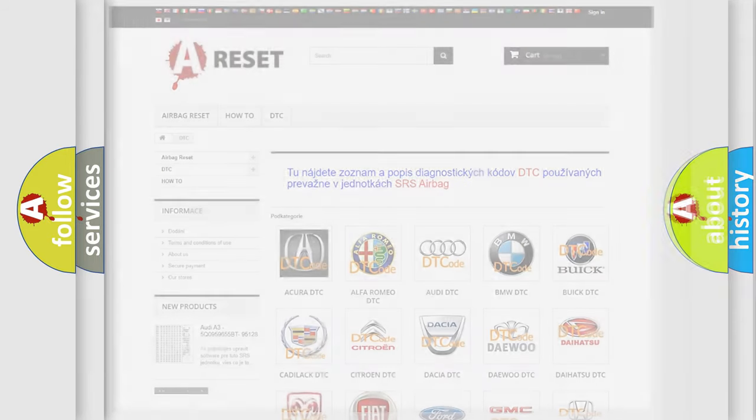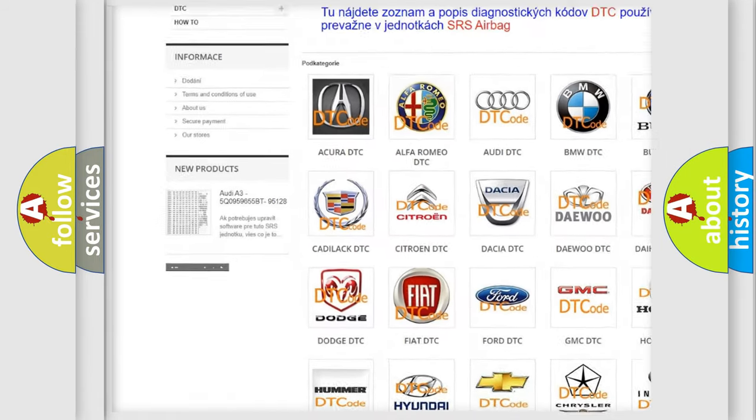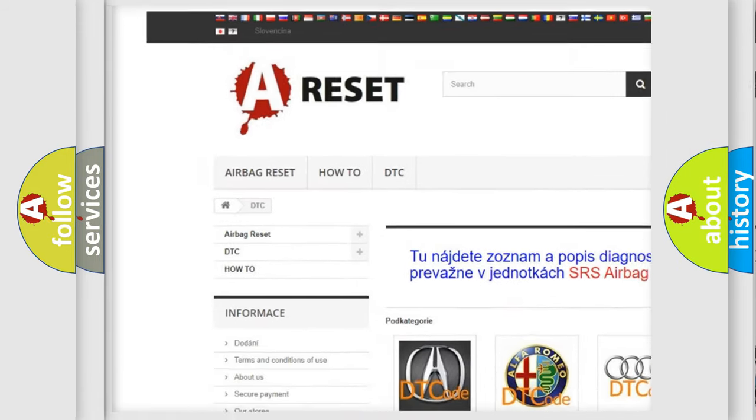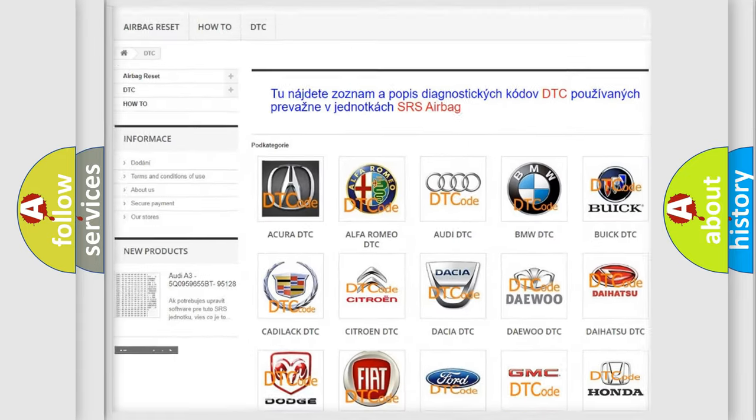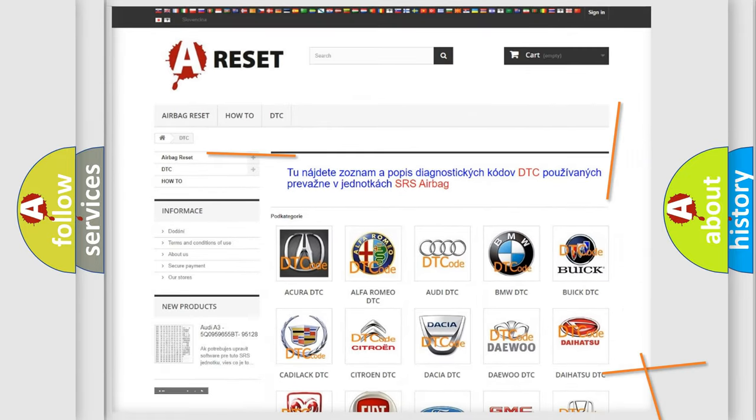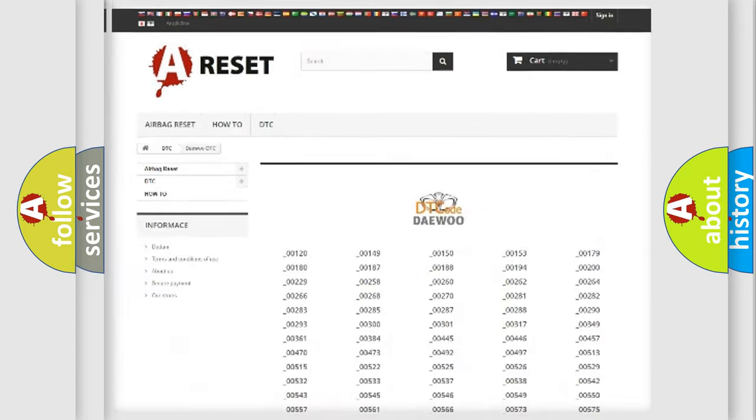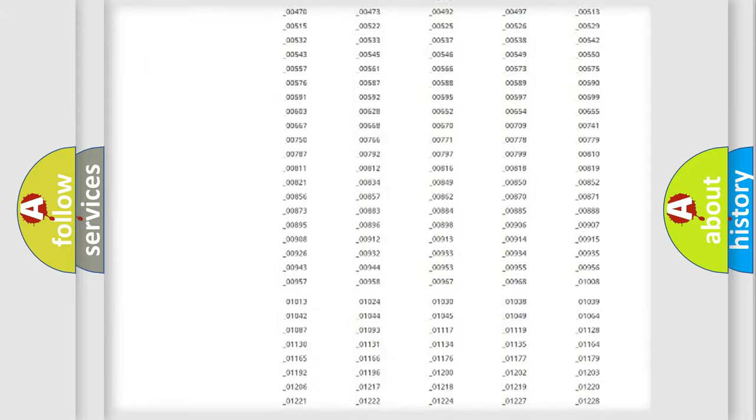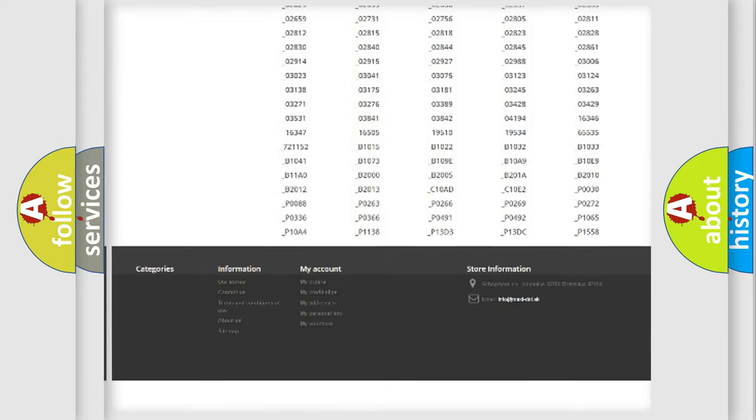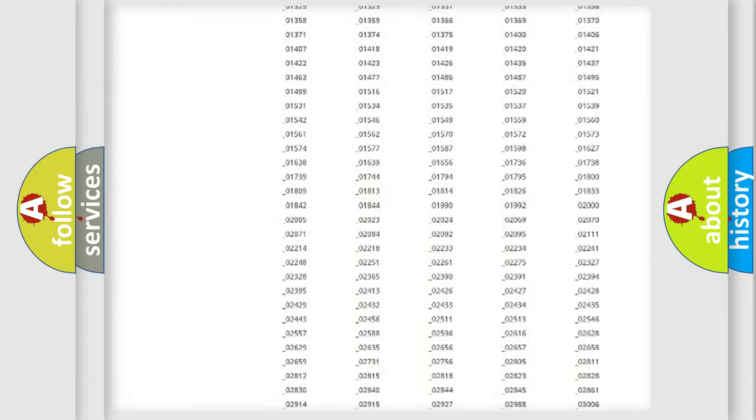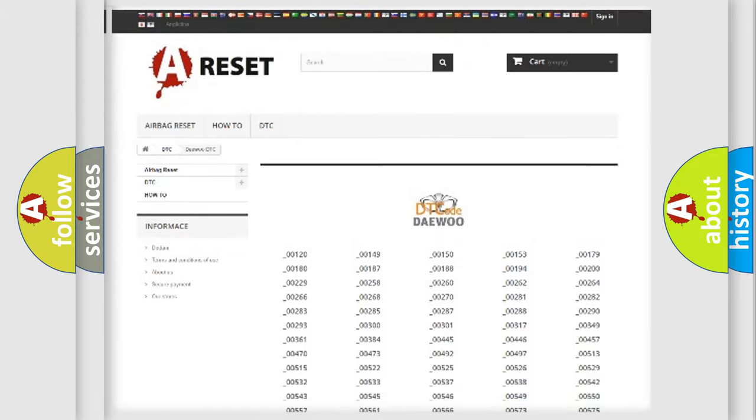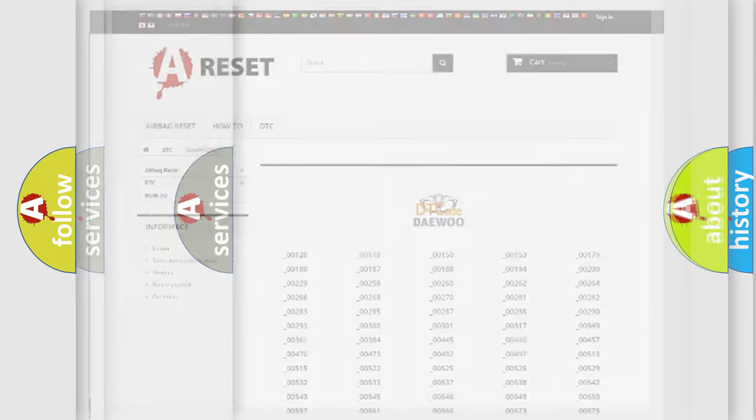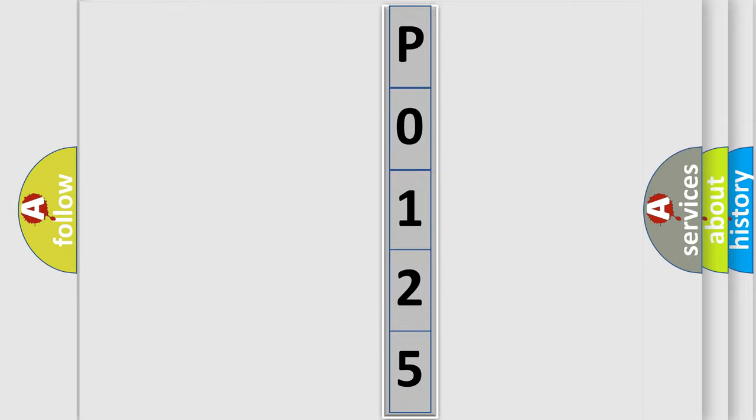Our website airbagreset.sk produces useful videos for you. You do not have to go through the OBD2 protocol anymore to know how to troubleshoot any car breakdown. You will find all the diagnostic codes that can be diagnosed in vehicles, also many other useful things. The following demonstration will help you look into the world of software for car control units.